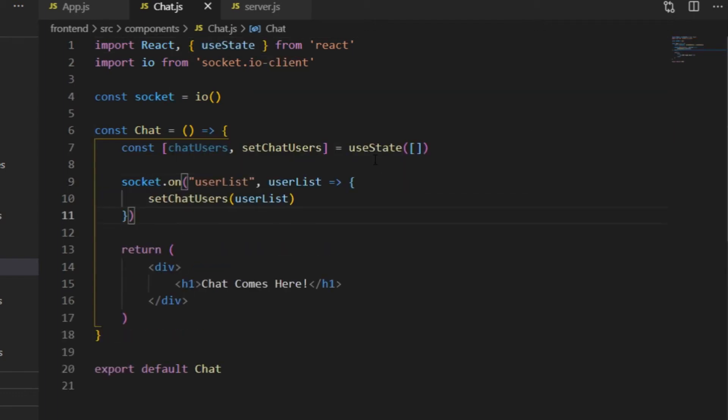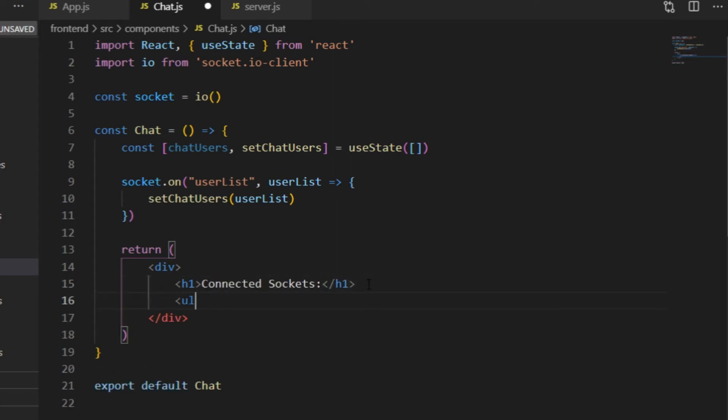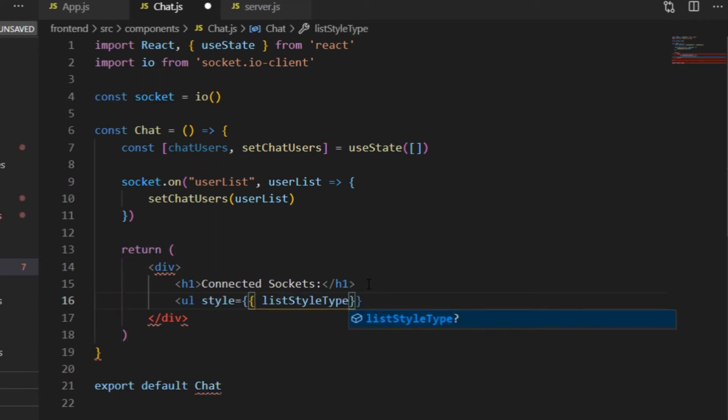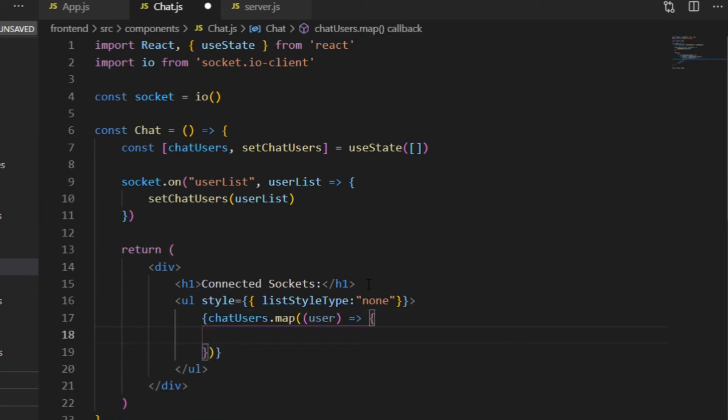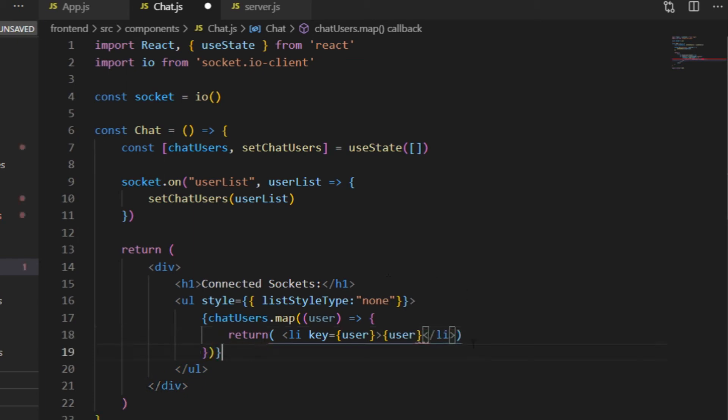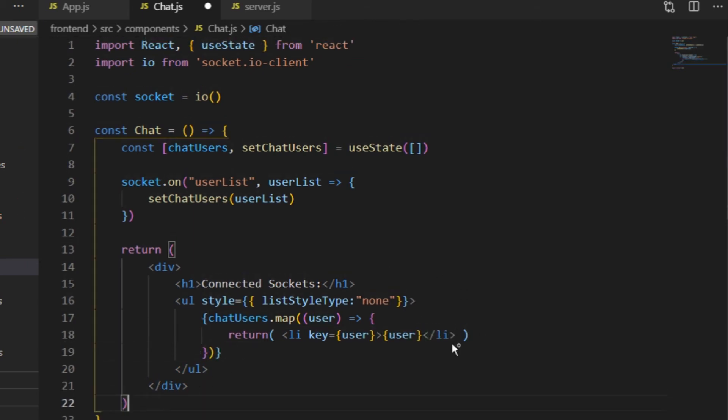And below that, I can say that whenever an event called UserList has been emitted from the server, take the data that comes with it, and set it as the value of the ChatUser's state. And then below, in the JSX, I can simply map through the ChatUsers array, having each element as a list item. That's exactly how I did in the fruits array, in the fruitList component. And after this, the list of the Socket IDs displayed in the terminal and on the browser should look exactly the same.